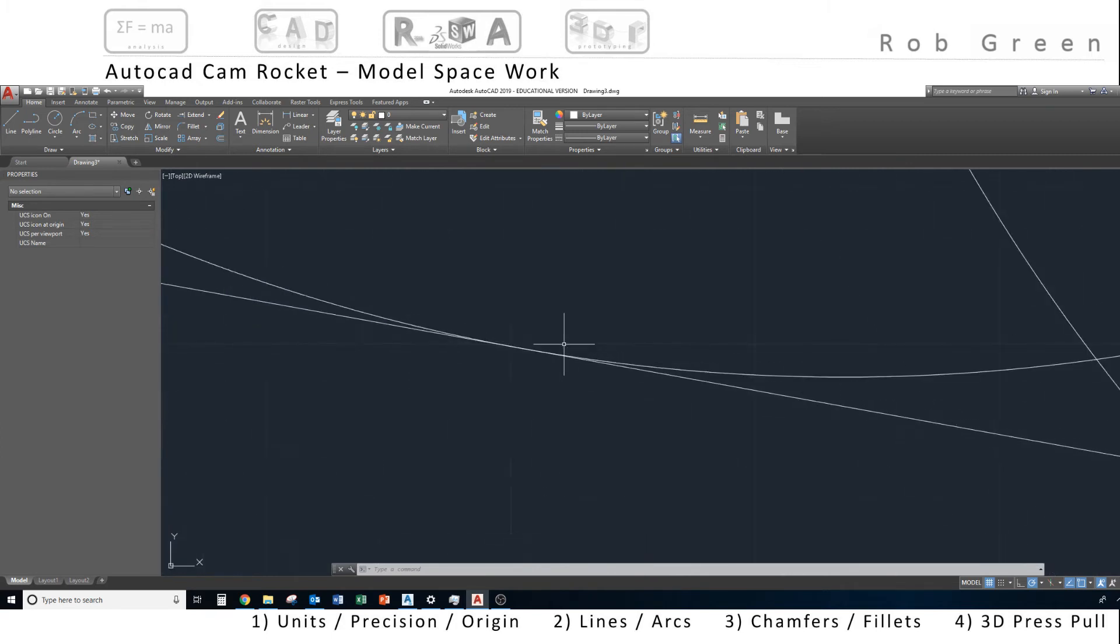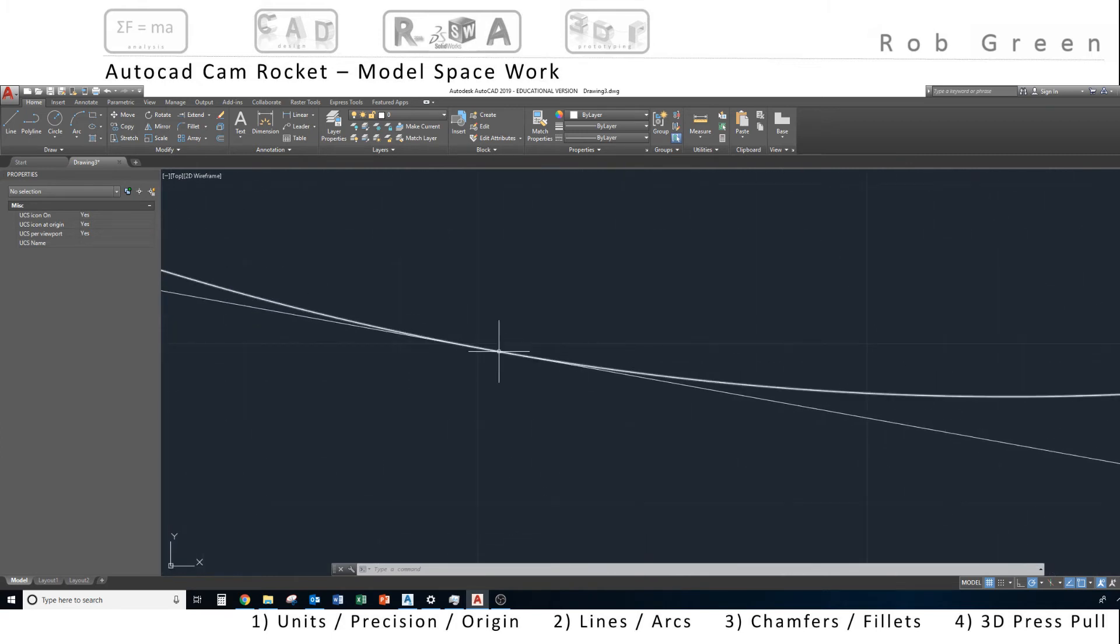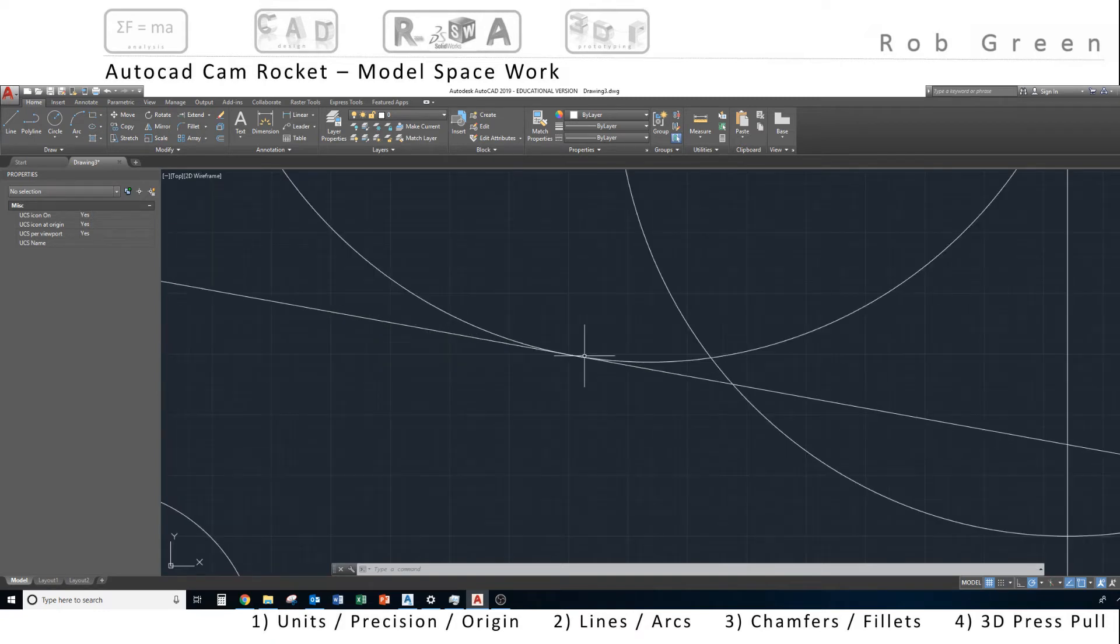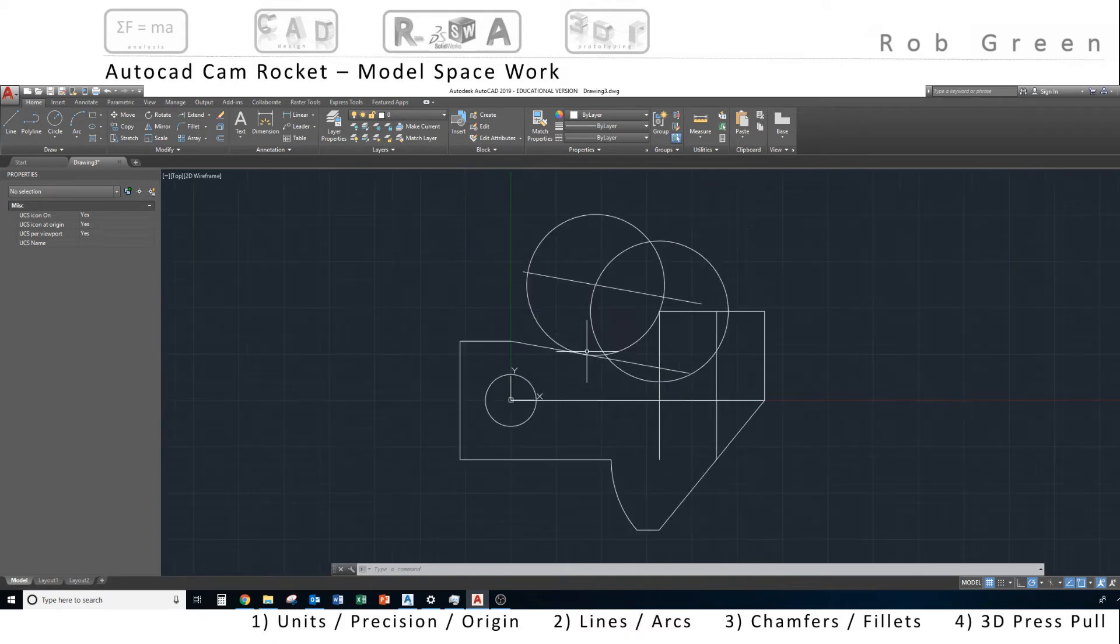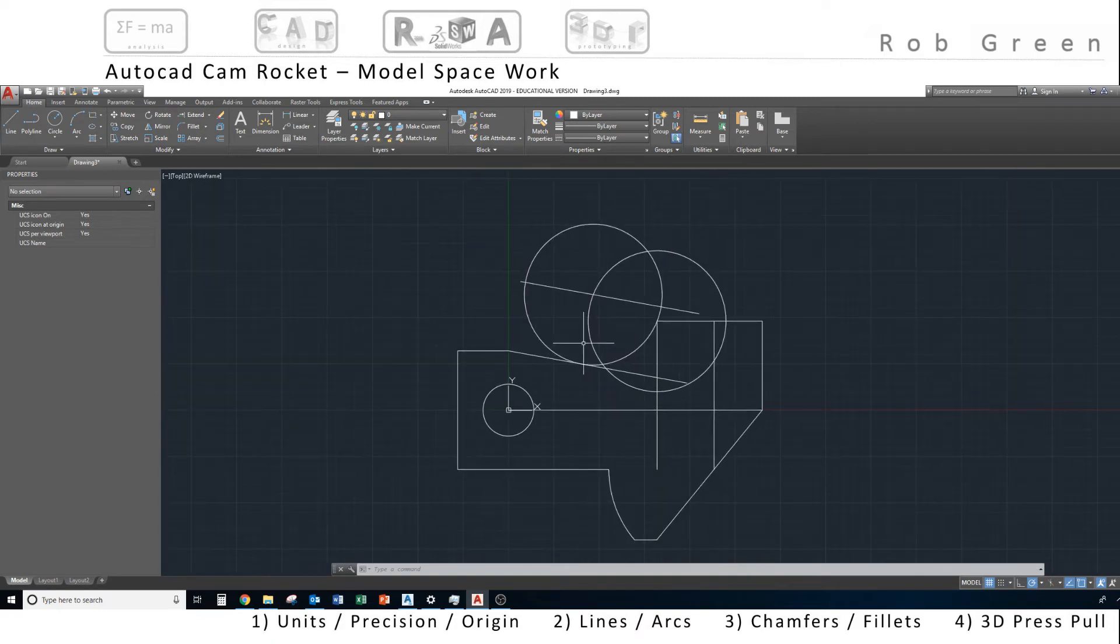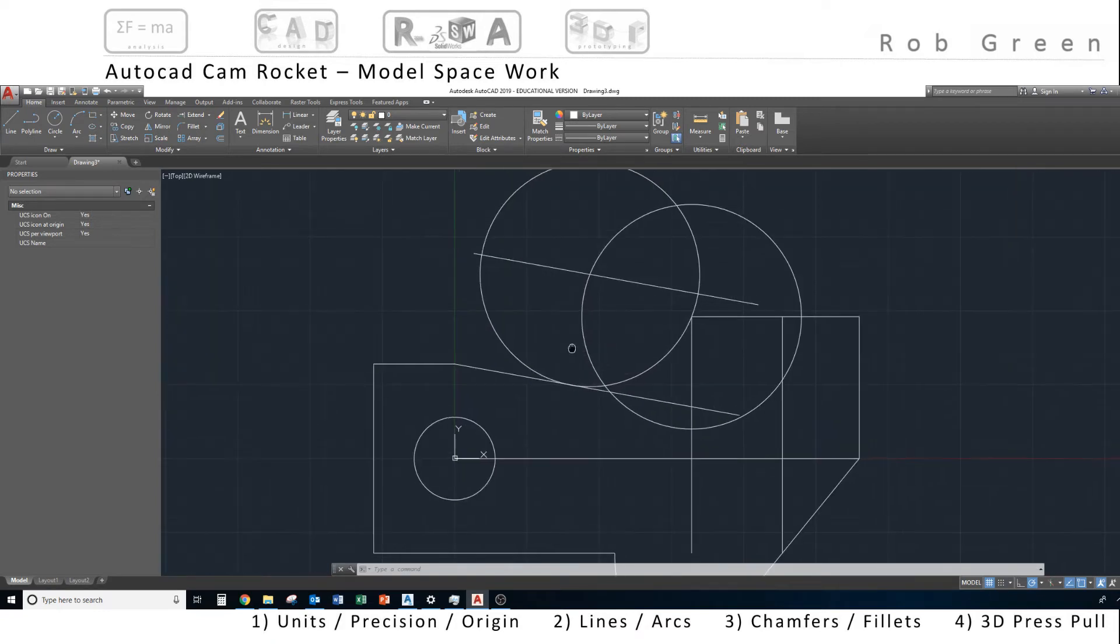And I zoom in close over here, and as close as visually appears, that arc is exactly tangent to the line, and it is.